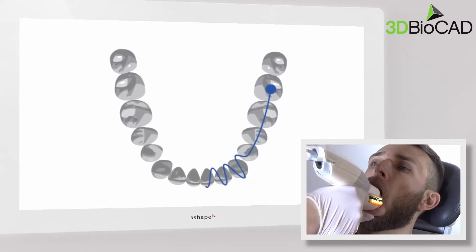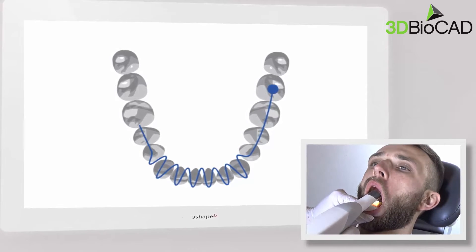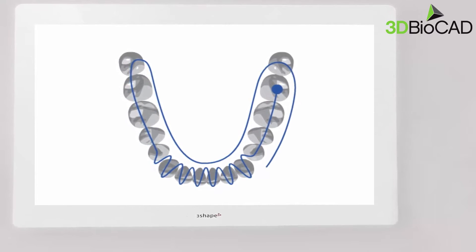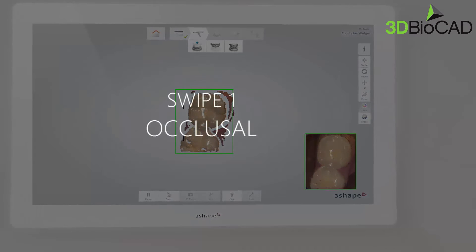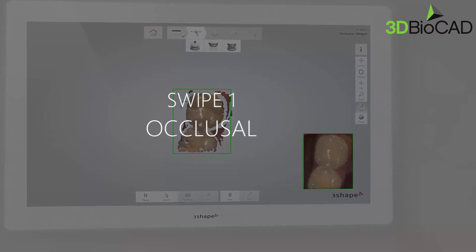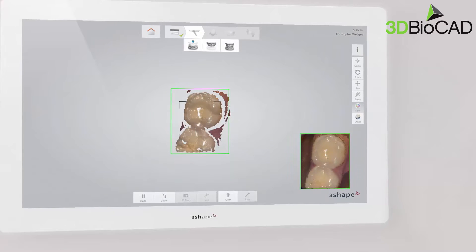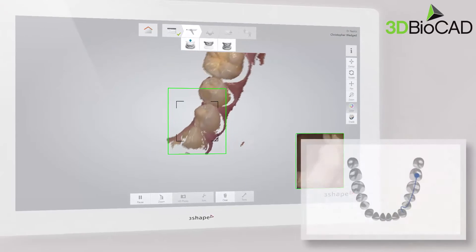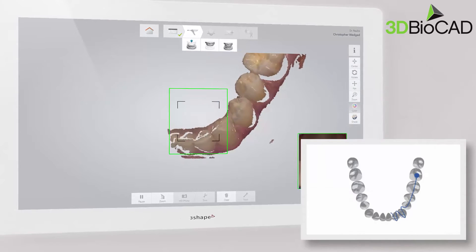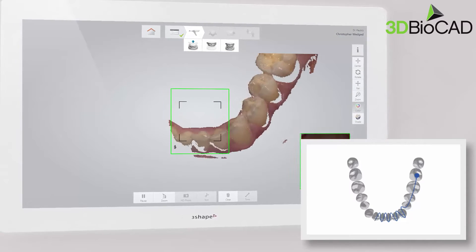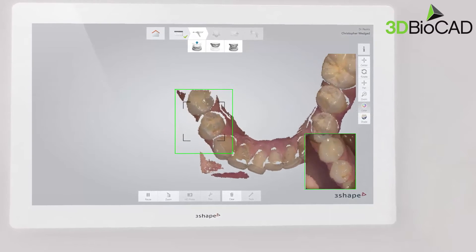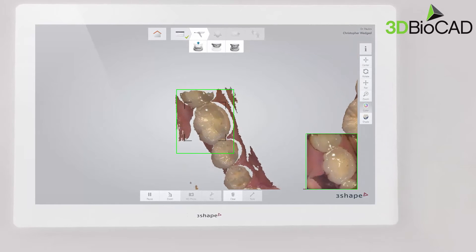The recommended scanning path consists of three sweeps: occlusal, lingual, and buccal, to ensure good data coverage of all surfaces. Start with the molar occlusal surface since it has greater details for easier identification. Wait three to five clicks, then move towards the incisors. Slowly wiggle the scanner when passing the centrals and continue until you reach the last molar. Remember to move your scanner smoothly without jumping around.